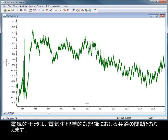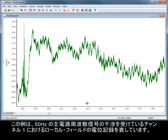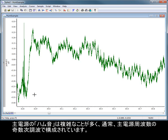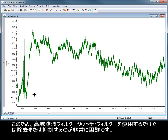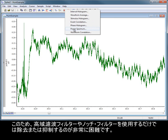Electrical interference can be a common problem in electrophysiological recordings. The example here shows a local field potential recording in channel 1, which is contaminated with a 50 Hz mains frequency signal. Mains hum is often complex and is usually composed of odd harmonics of the mains frequency, making it very difficult to remove or suppress by simple use of high pass or notch filters.